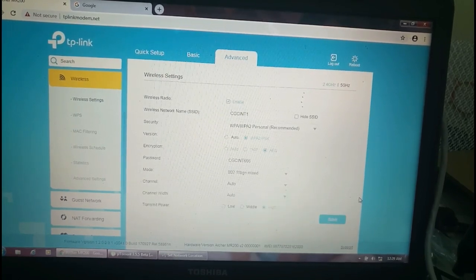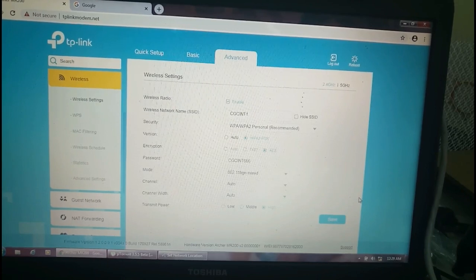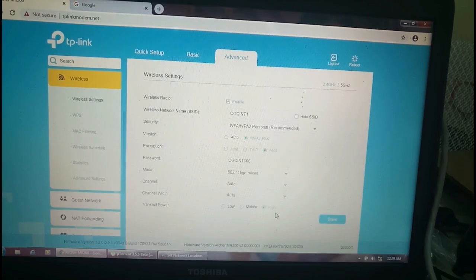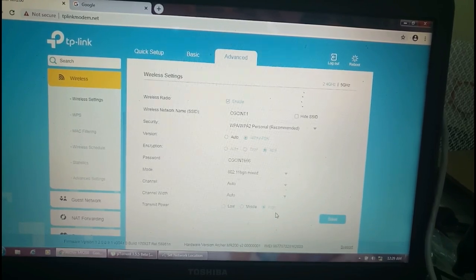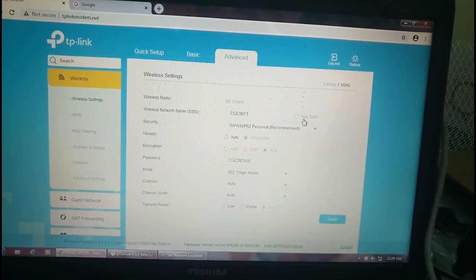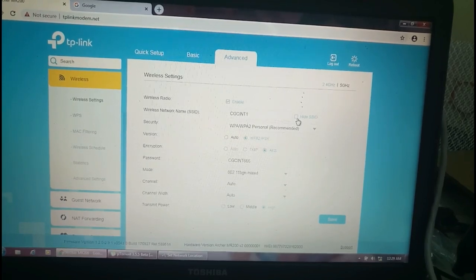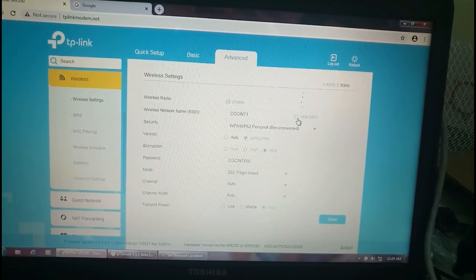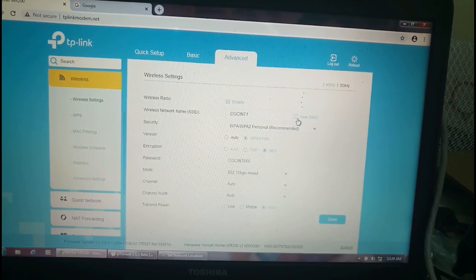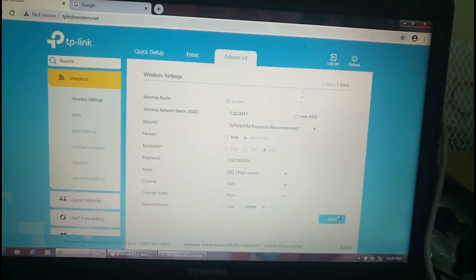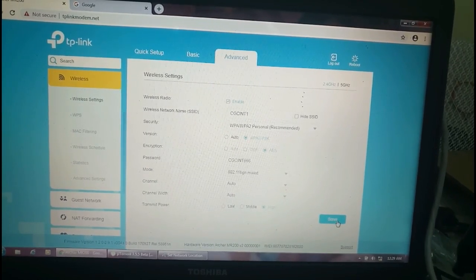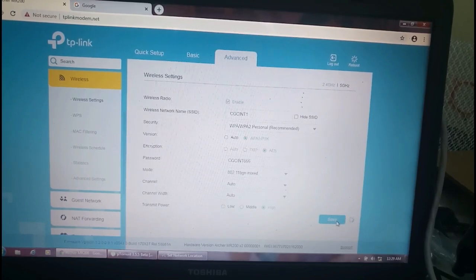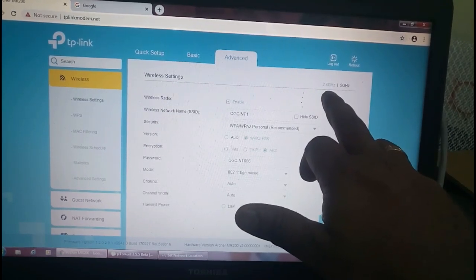Whatever password you want, you can enter. Transmit power - there is low transmit power, middle, and high, and I choose high. If you want to hide this device, the Wi-Fi name that other persons don't want to see, we can hide this one. I am selecting save.